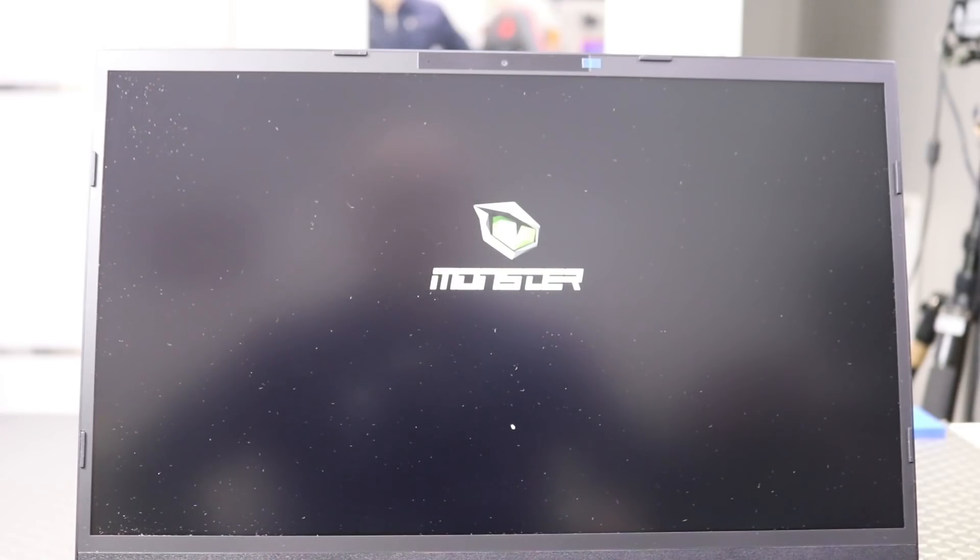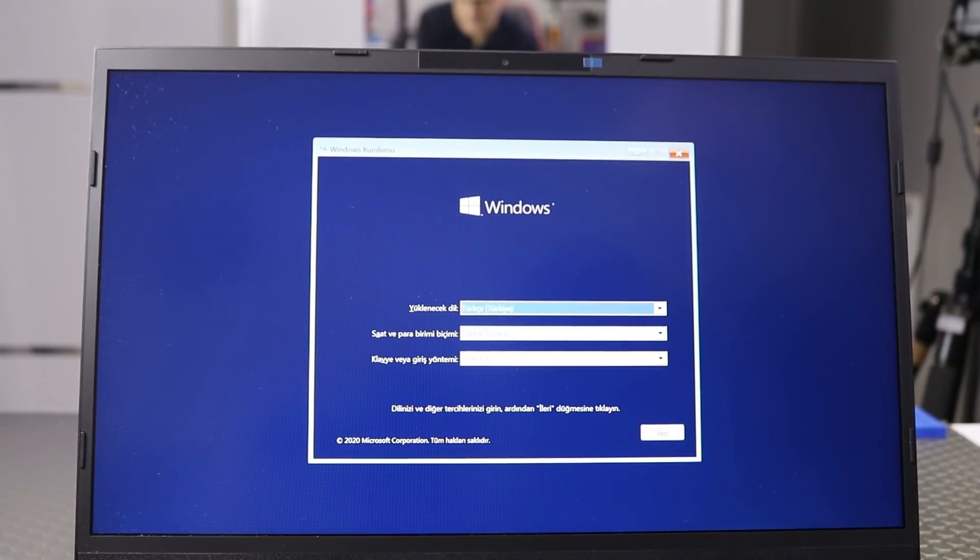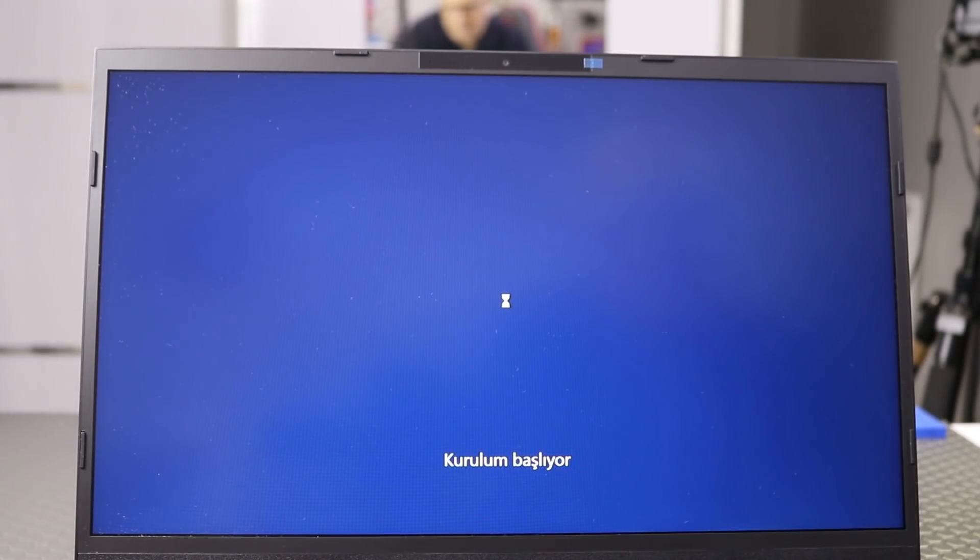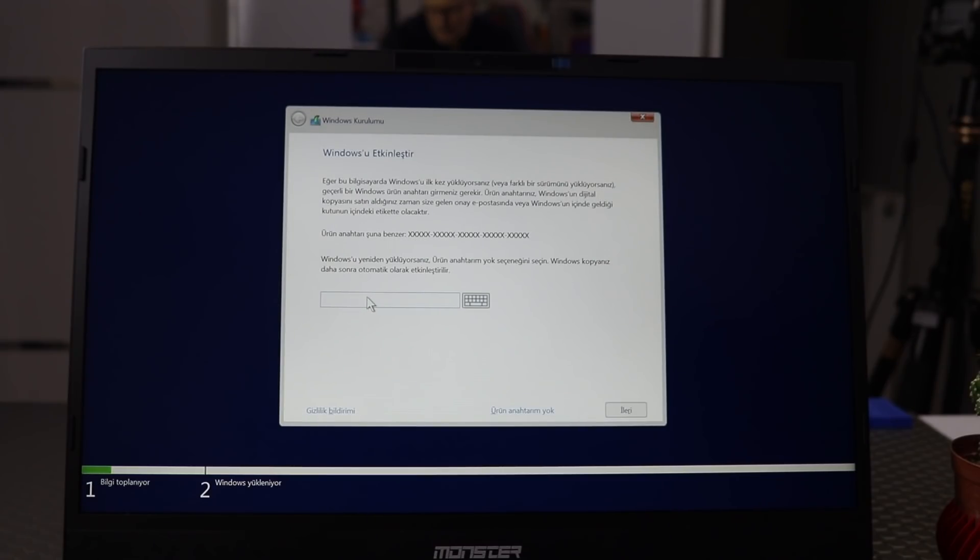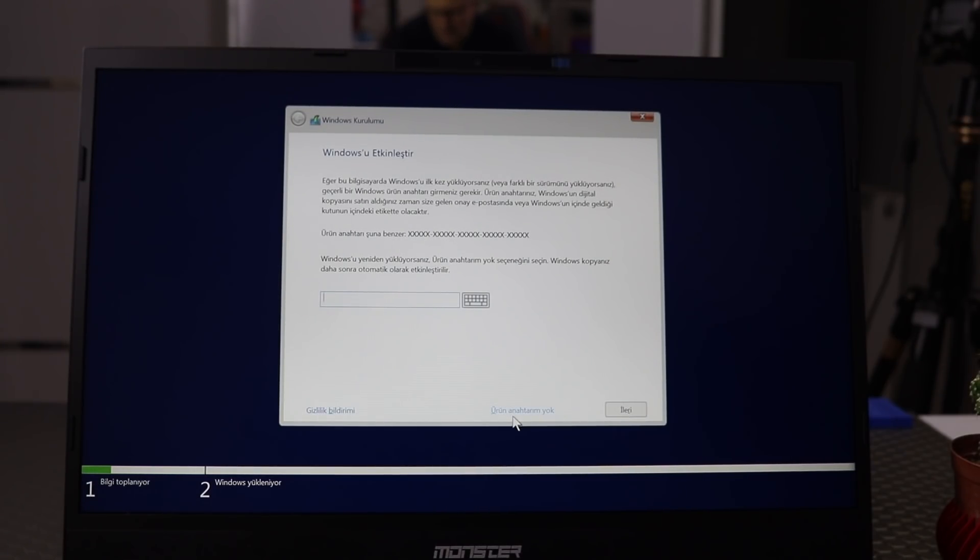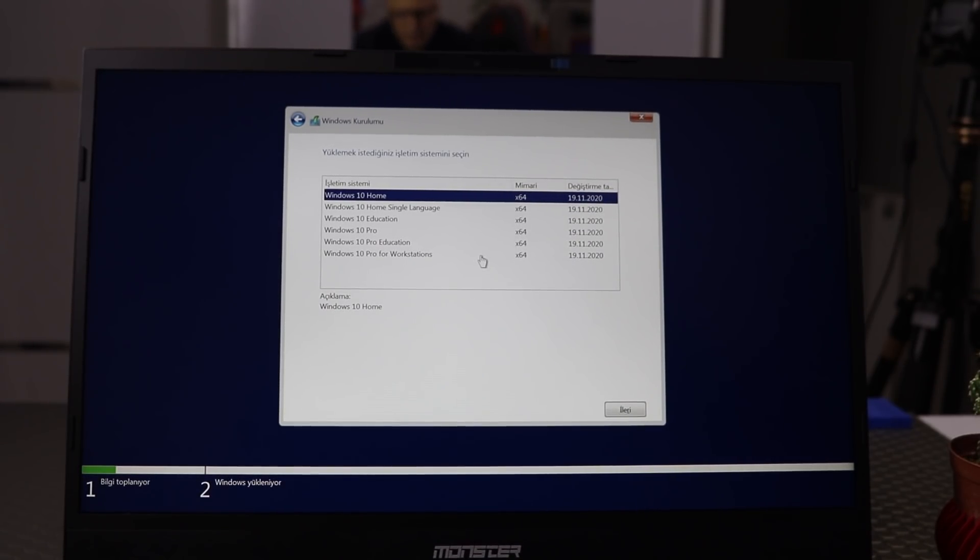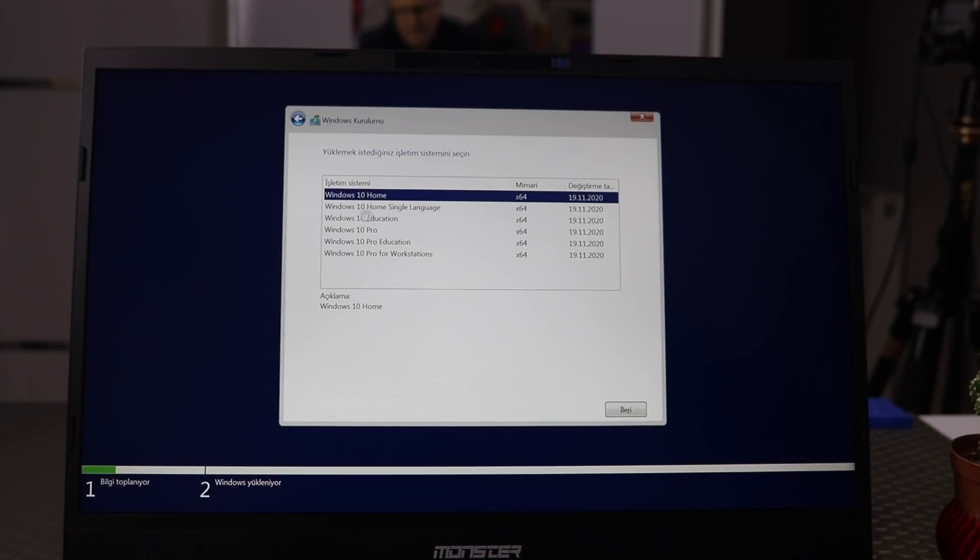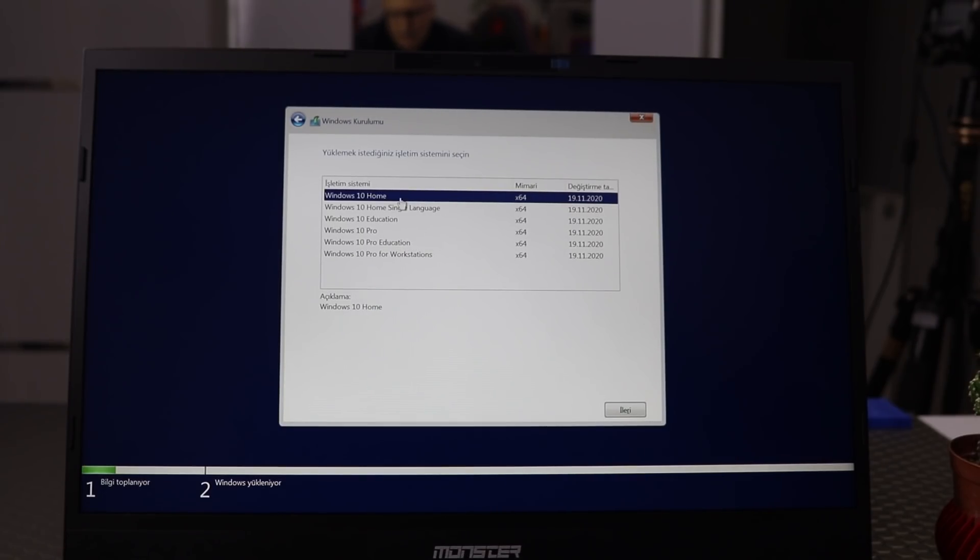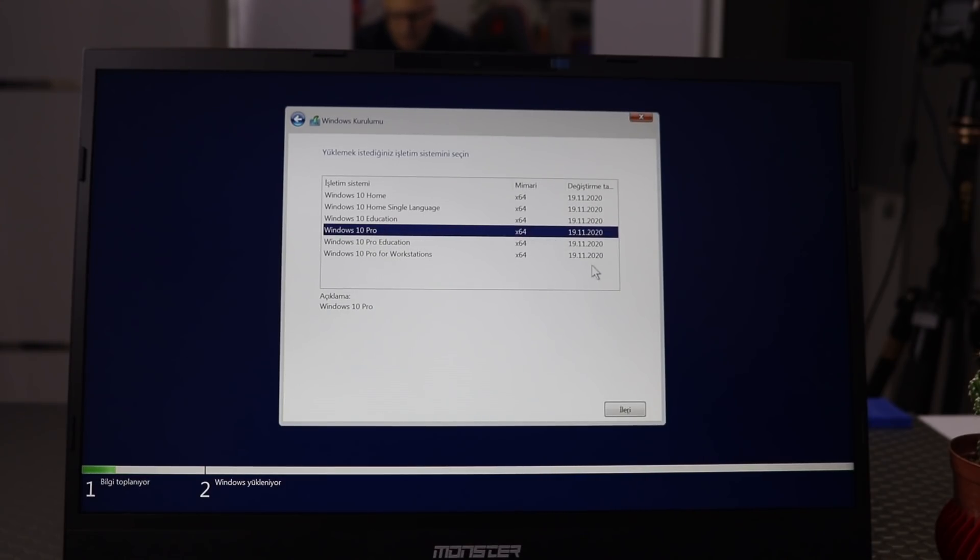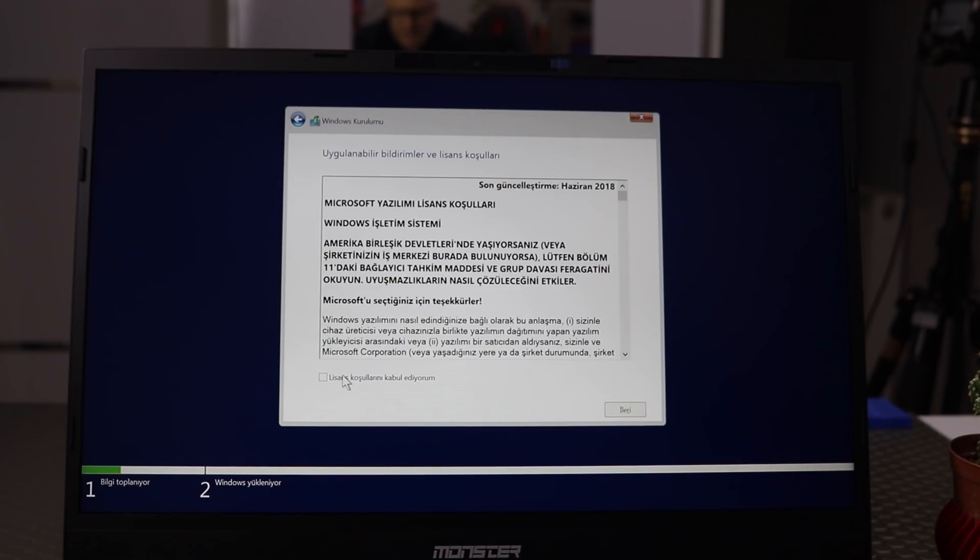Şu anda kurulum başladı. Sadece ileri diyoruz. Herhangi bir ayar yok burada. Şimdi yükle diyoruz. Windows Key'iniz varsa buradan girebilirsiniz. Biz sonra satın alacağımız için ürün anahtarı yok deyip buradan geçiyoruz. En önemli yer burası. Burada da Windows'un bize sunduğu birkaç seçenek var. Windows Home falan var. Bu bizim işimize yaramayacaktır. Bizim en çok kullandığımız Windows 10 Pro. Bu Pro'yu seçiyoruz ve buradan ilerliyoruz.